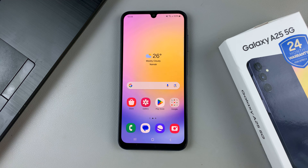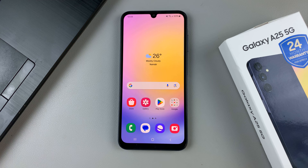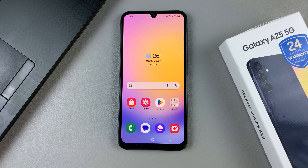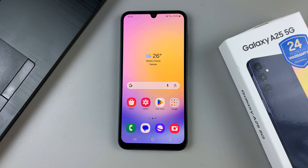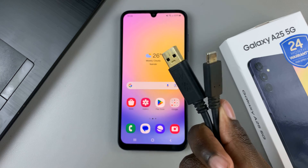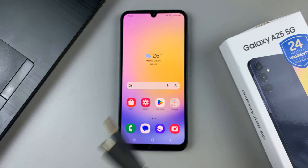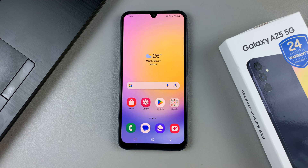In today's video, I'll be showing you how to enter and how to exit recovery mode on the Samsung Galaxy A25 5G. For this video, you'll need your A25, a data cable, and a computer.